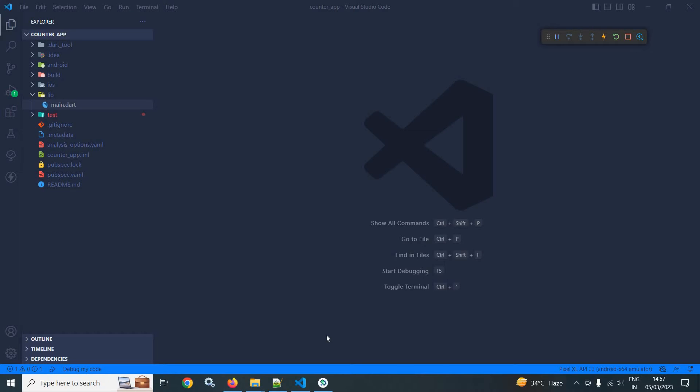Welcome back everyone. In the last video I discussed that state, event, and block are the main components of Flutter Bloc. In this video I will discuss how to create state, event, and block.